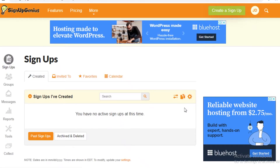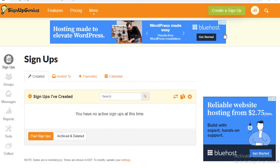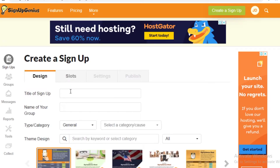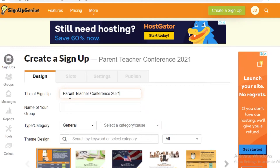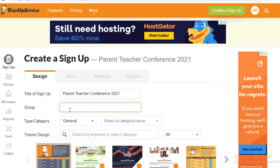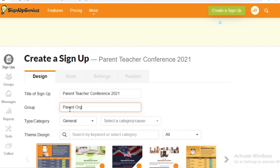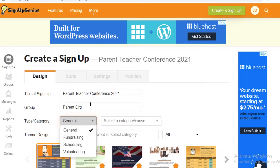To create a signup, scroll to the top and you'll see a green button on the right side that says 'Create a Signup' — click on that. Once the page loads, add the title of your signup. For example, if you're creating a parent-teacher conference, you'd put that in. I'll just put in the year and the name of my group.